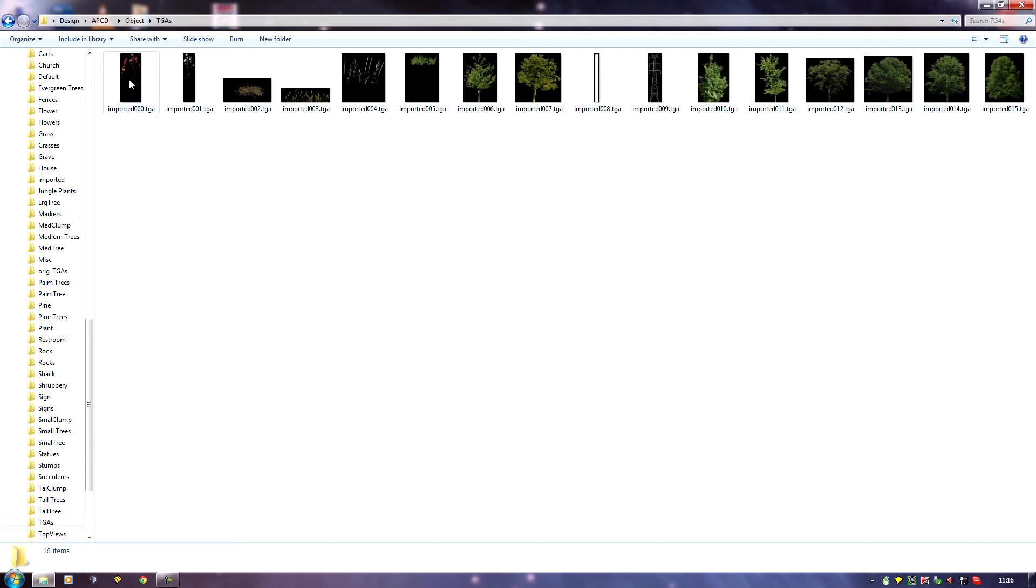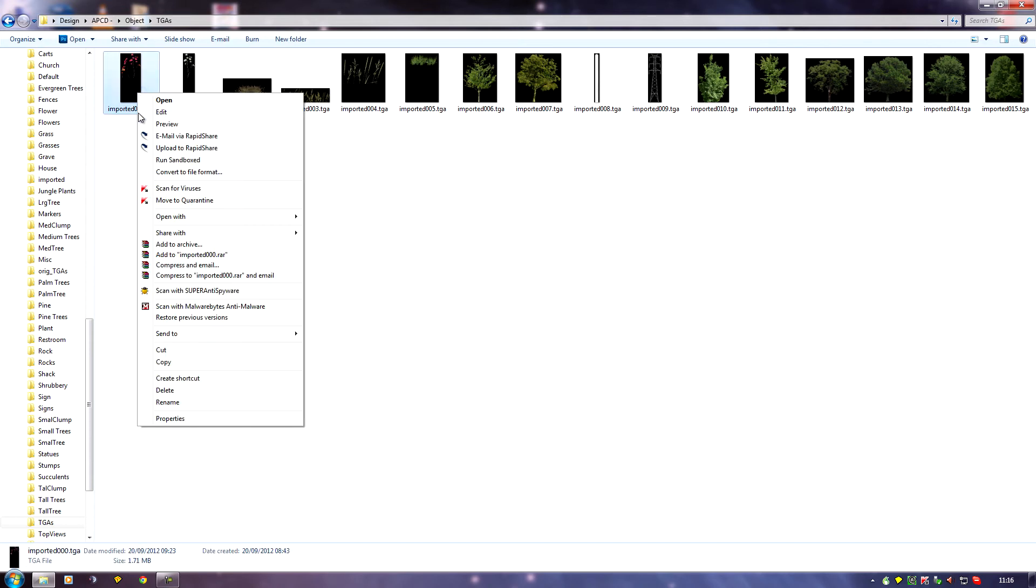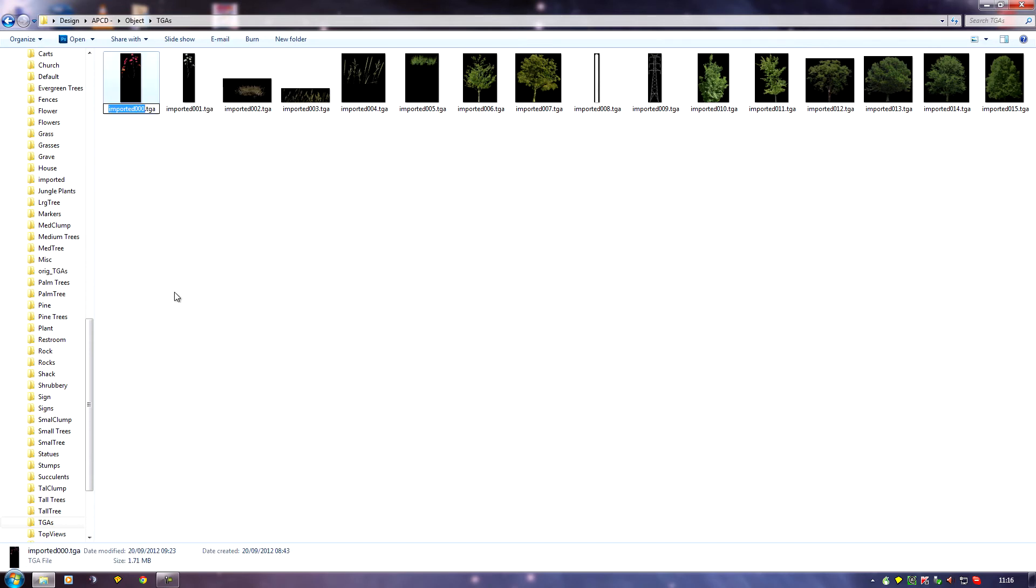I might call this after the course I was working on, so instead of Imported 0, it might be DP if it was my Darwin Point course, Pink Flower 1.